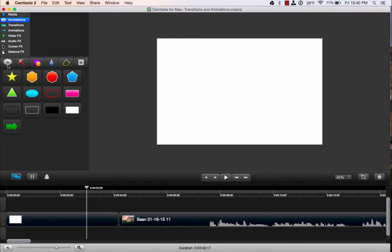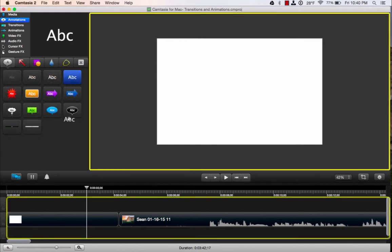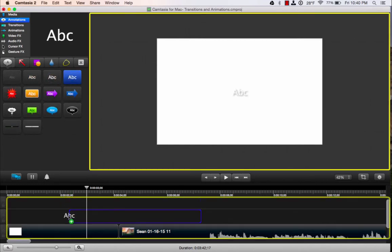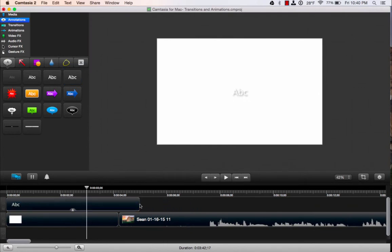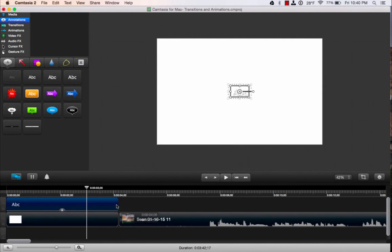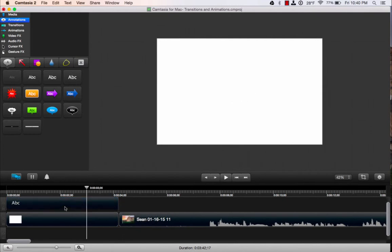I'm going to go back up to annotations, grab some text, and drag that down here. I'll make that a little shorter. And again, I'm going to get rid of that drop shadow by opening that up and clicking delete.